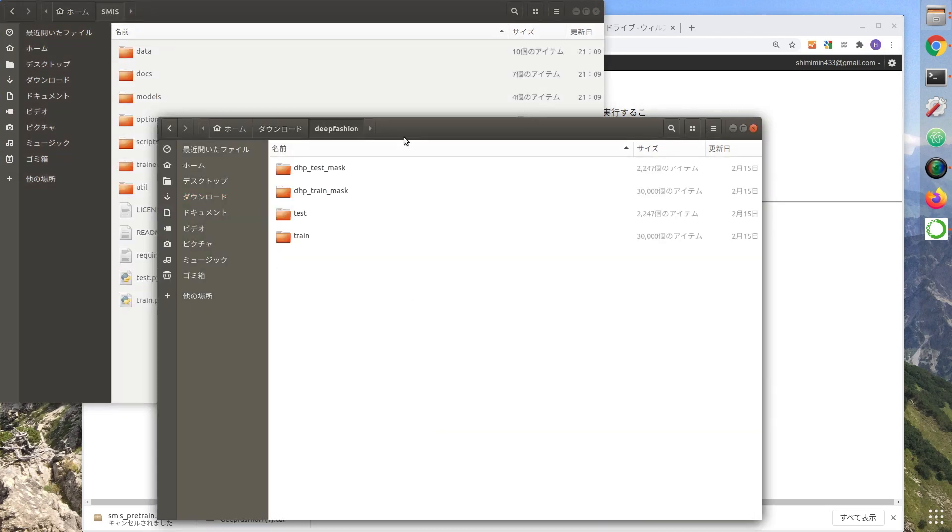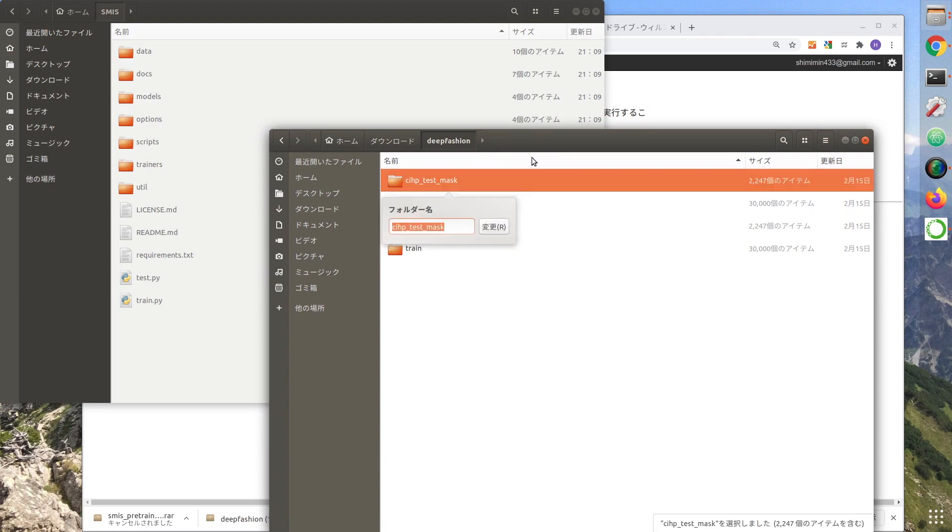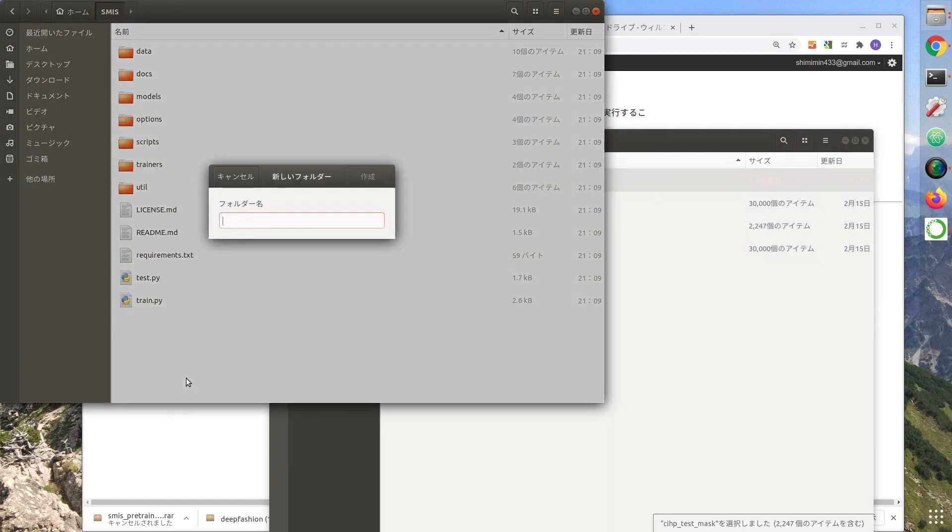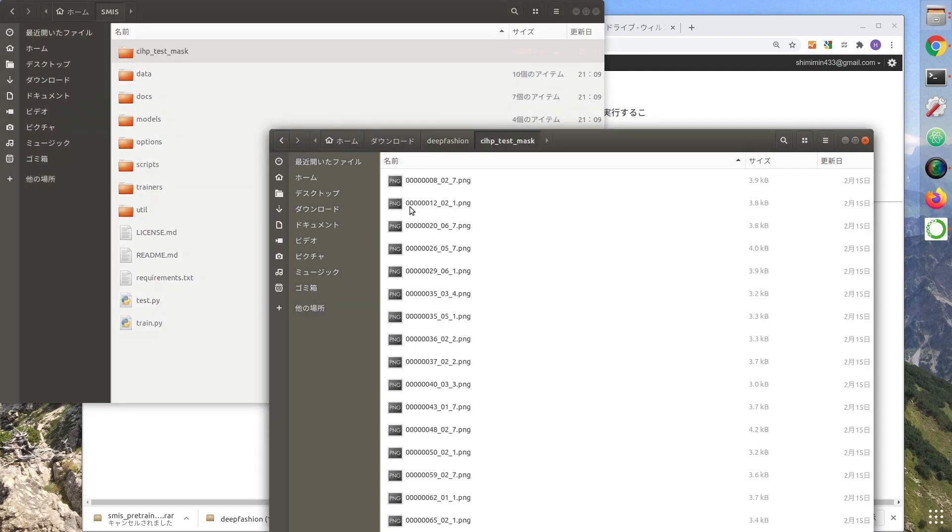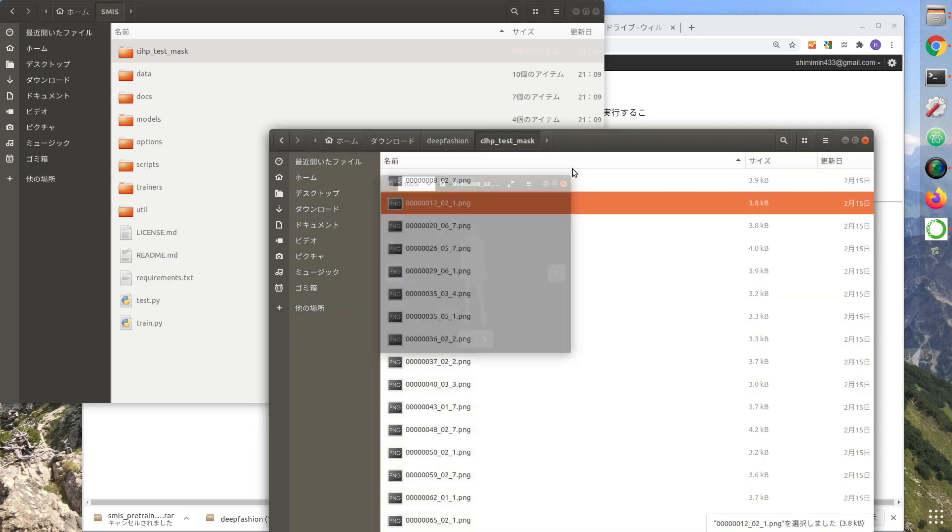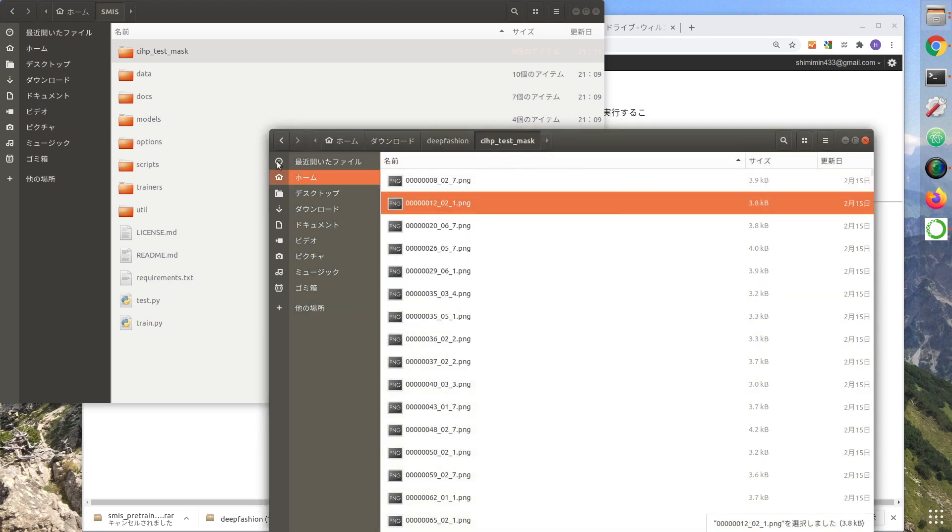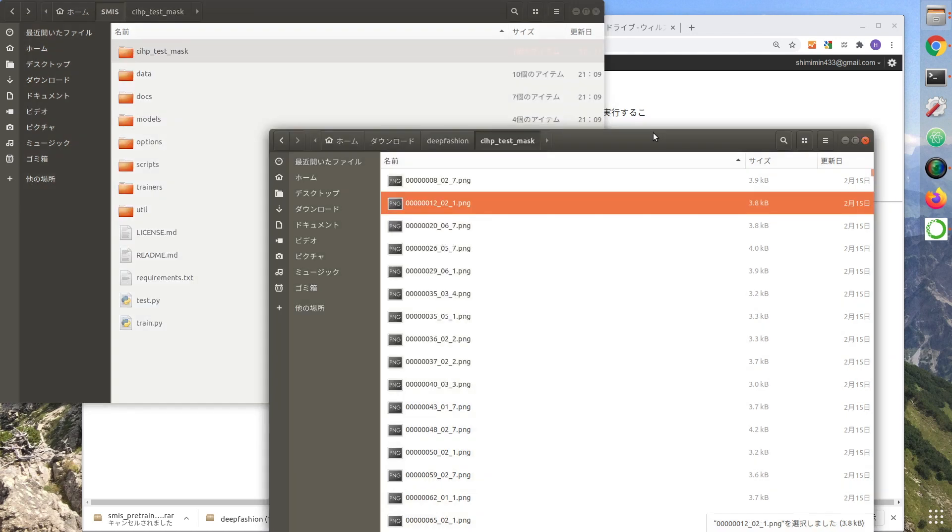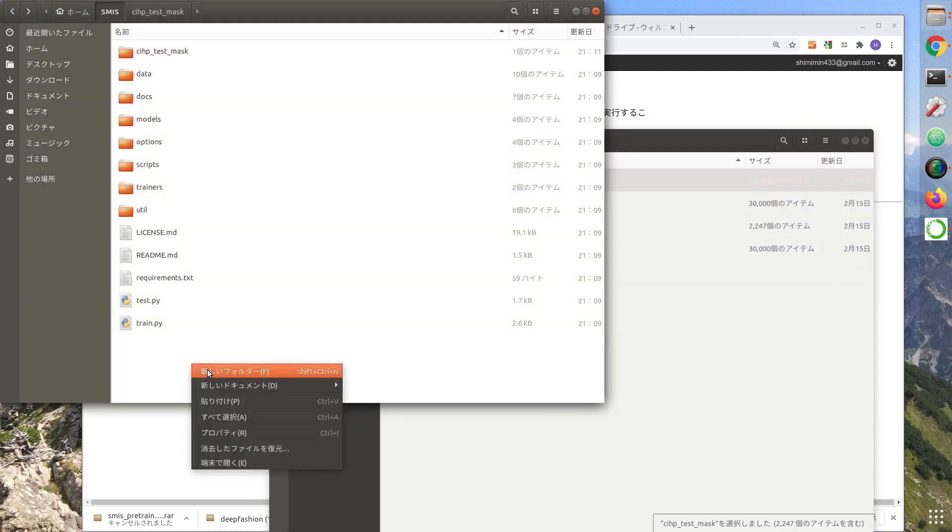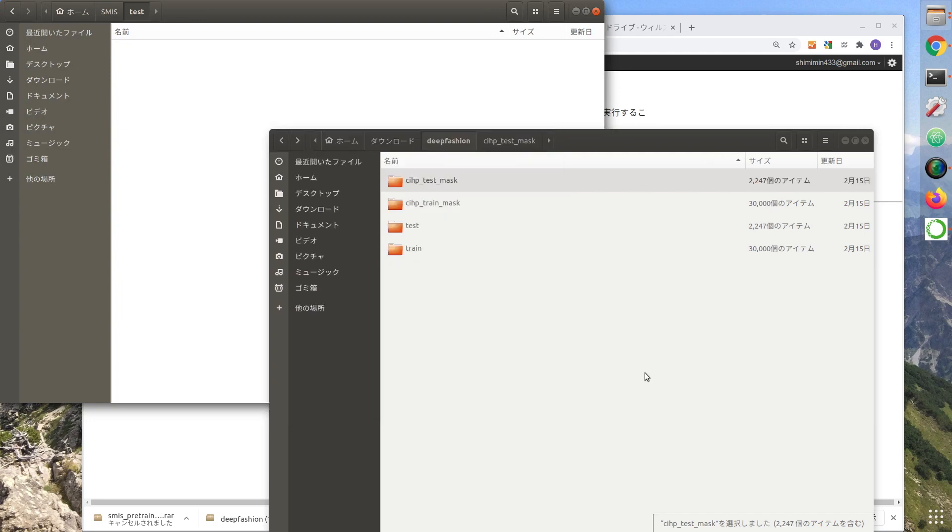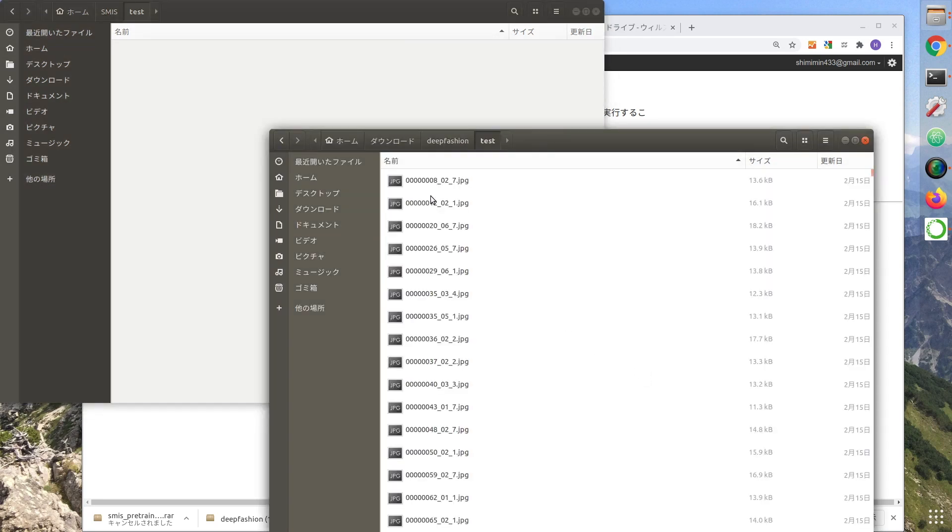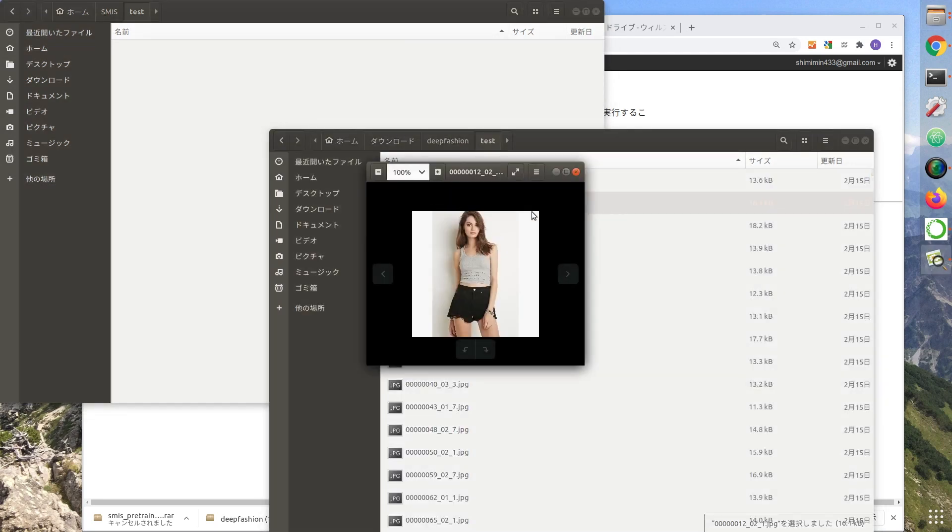Create a folder called Clipped Test Mask in your SMIS folder. After creating the folder, copy one PNG file, because if you use all the files it will take a long time to process. Then create a test folder and copy one test data. Choose the same file name.